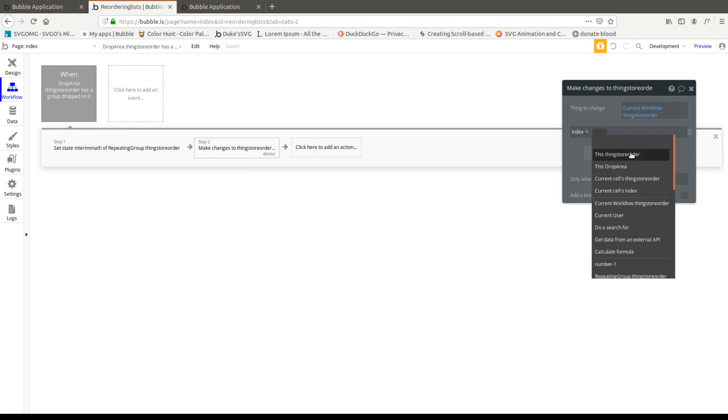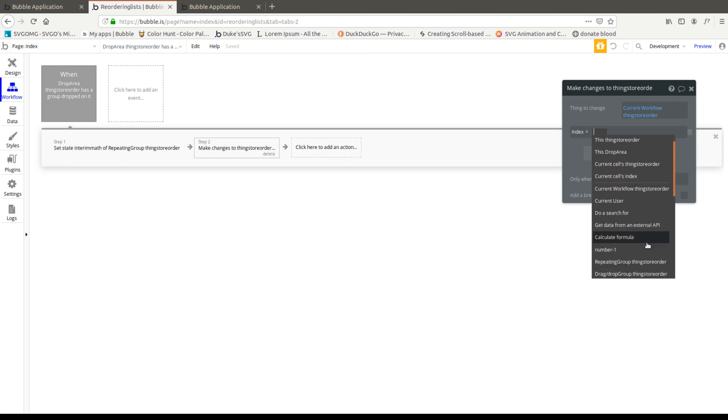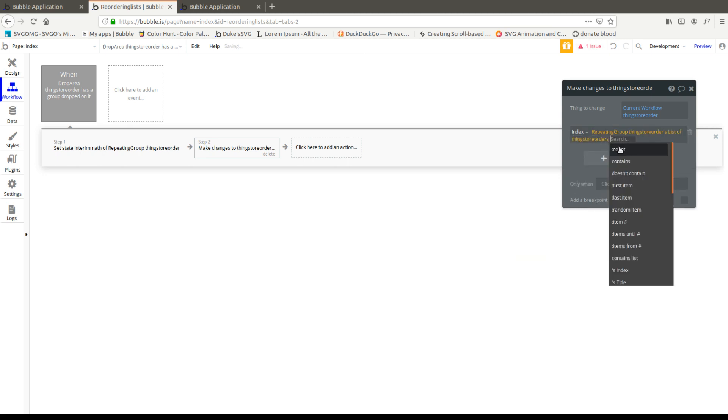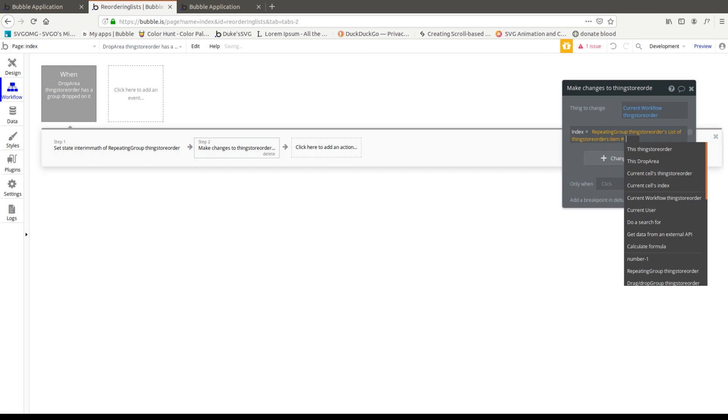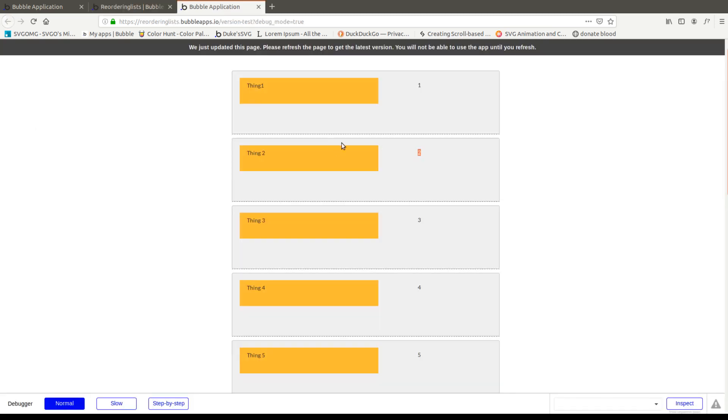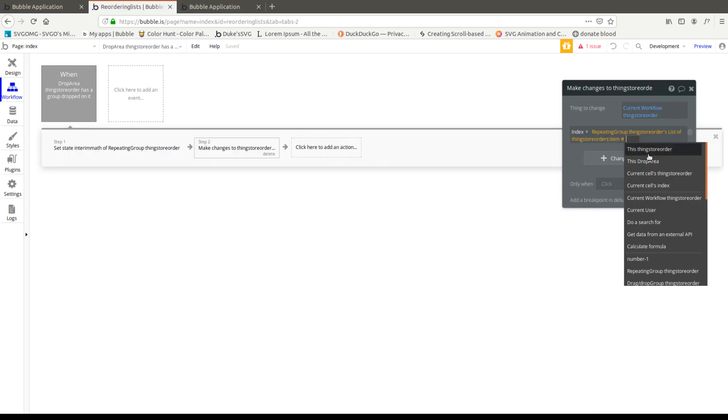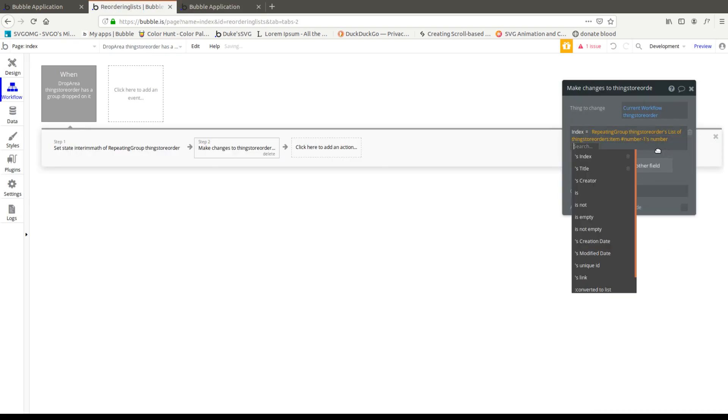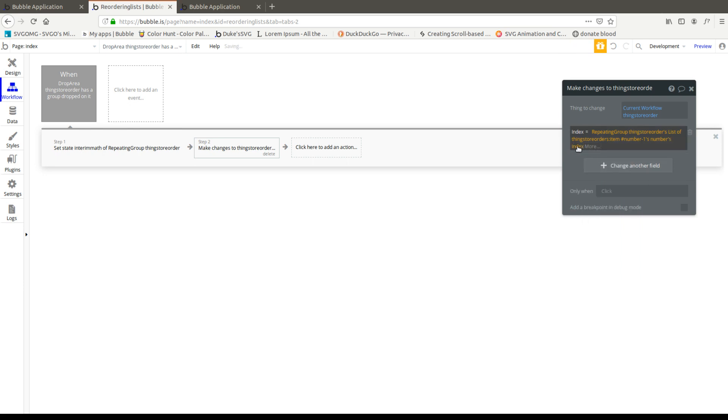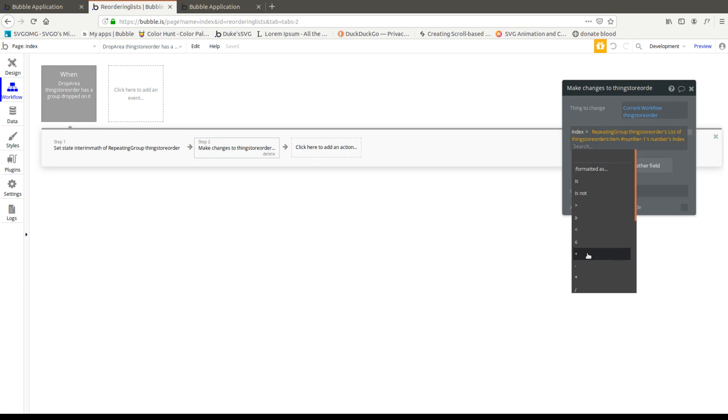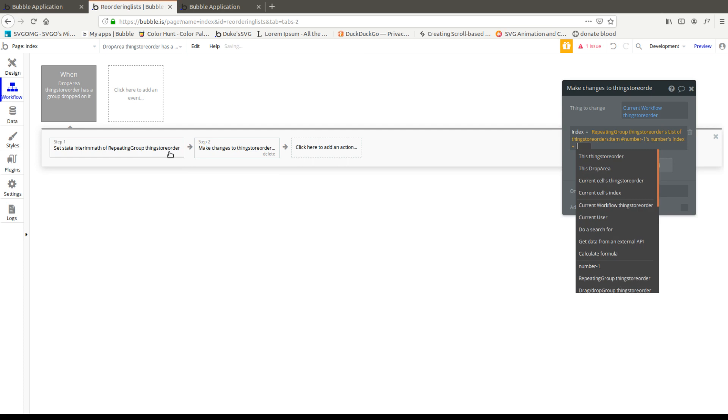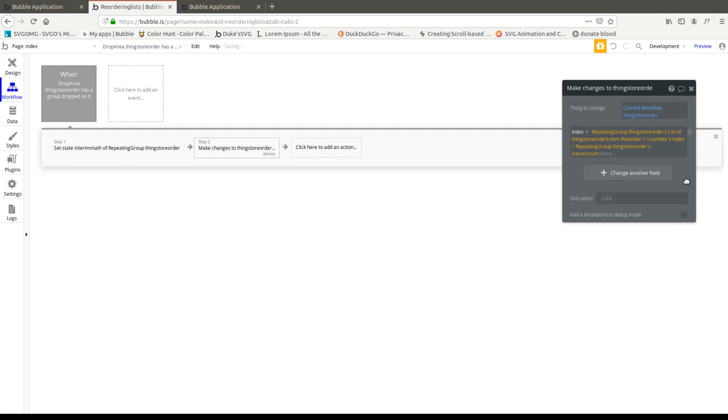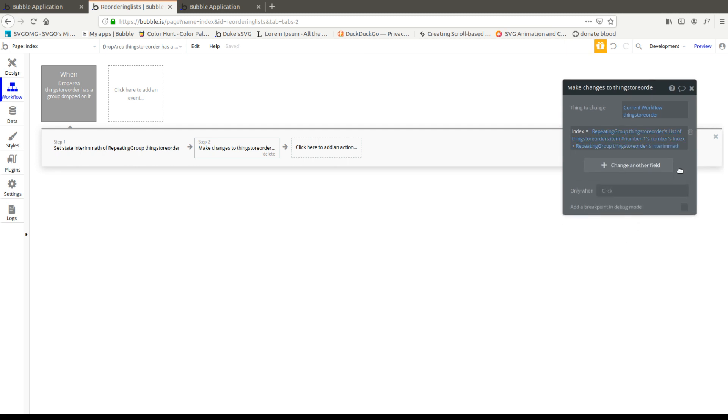And its index, like I said, quite simply is going to be repeating group's things store order list, item number. And like I said, we're pulling the second one. So whichever one we dropped it into minus one. So let's do that number minus one's number. And then we're going to pull its index, which is currently two. And we're going to add the interim math that we did here. Let's go ahead and say repeating group interim math.